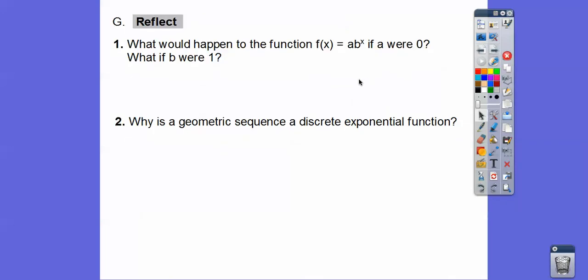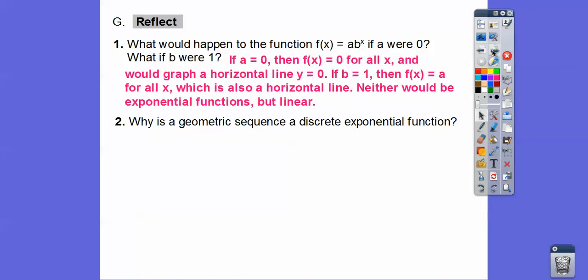What would happen if a = 0? Zero times anything is zero, so f(x) = 0 for all x — just a horizontal line y = 0. What if b = 1? One to any power is 1, so f(x) = a for all x — also a horizontal line. Neither would be exponential anymore; both would be linear.